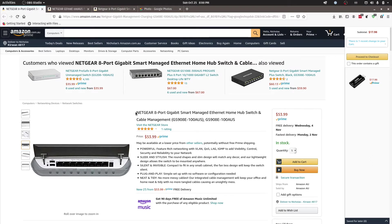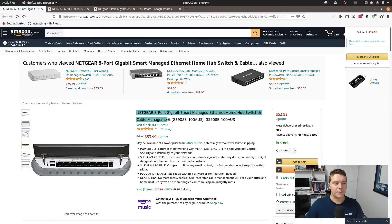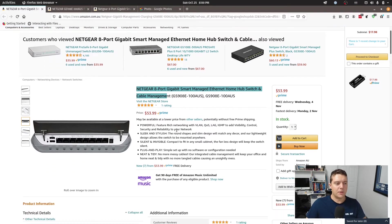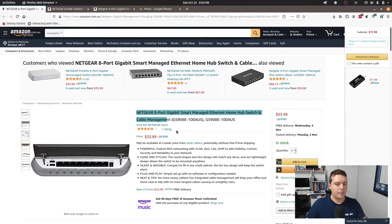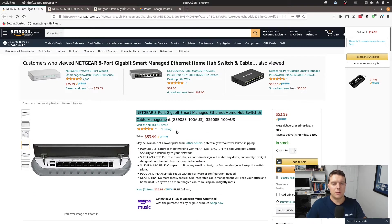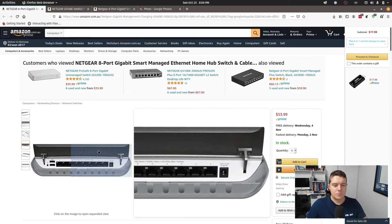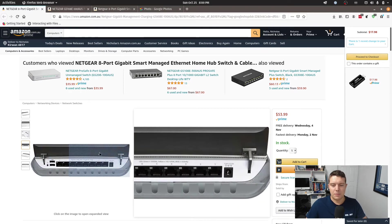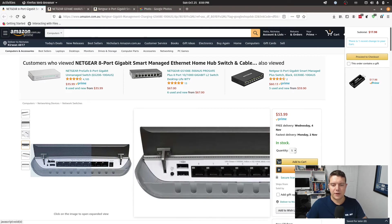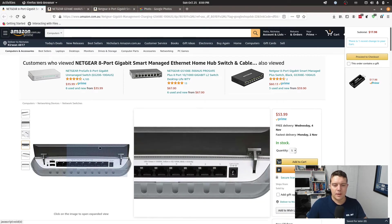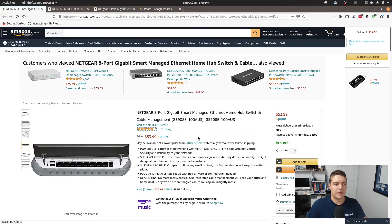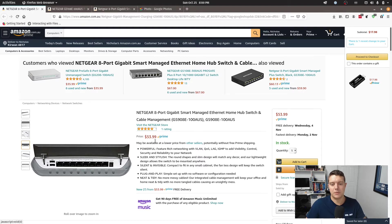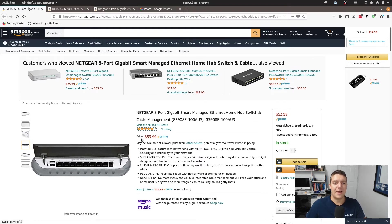I purchased this switch probably about three months ago because I needed some more managed switching capability within the home network here, in my home office area and I thought I would give this one a go. I didn't really need any robust features on it. I just needed some managed ports and the ability to pull up a VLAN if I needed one.